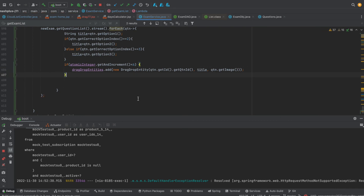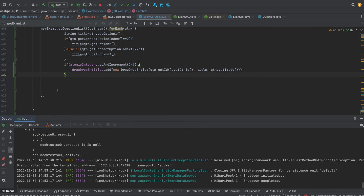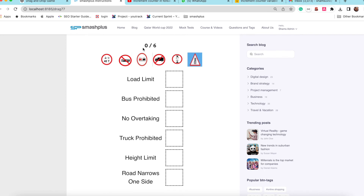Now I need to restart the server. I am going back and the application is refreshing. You can see that only 6 elements are returned.